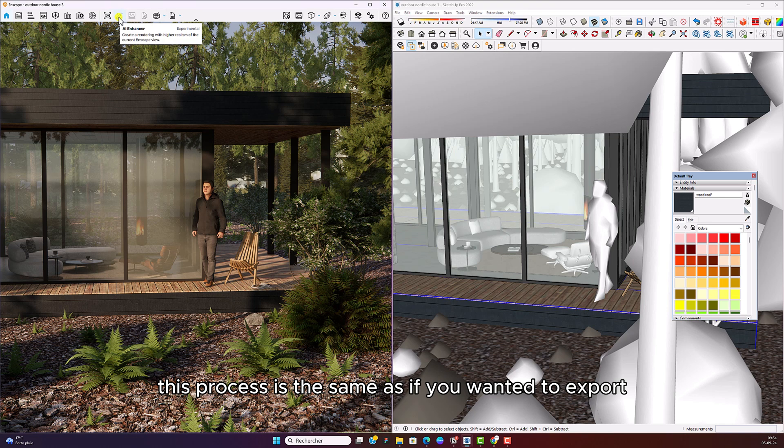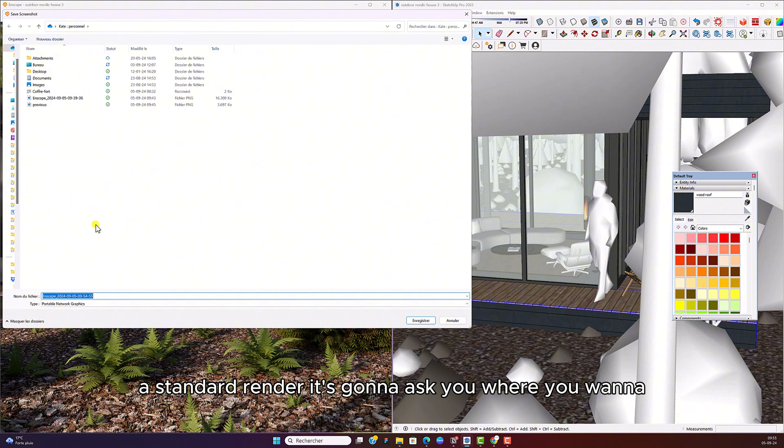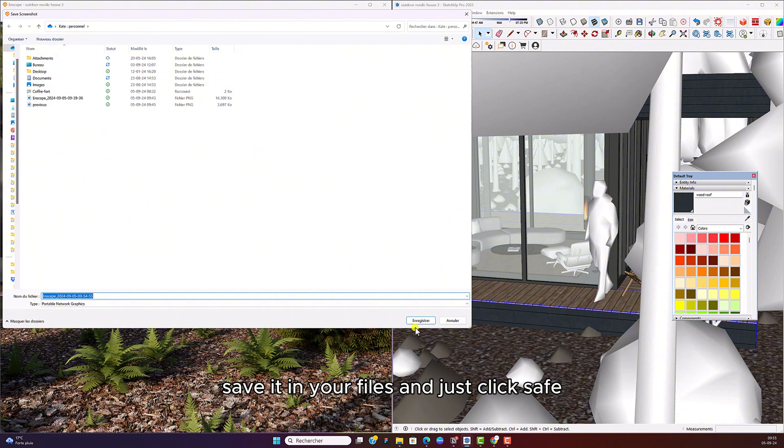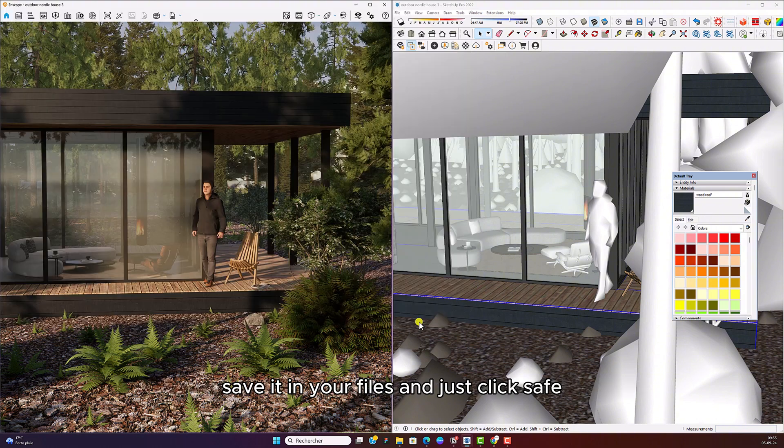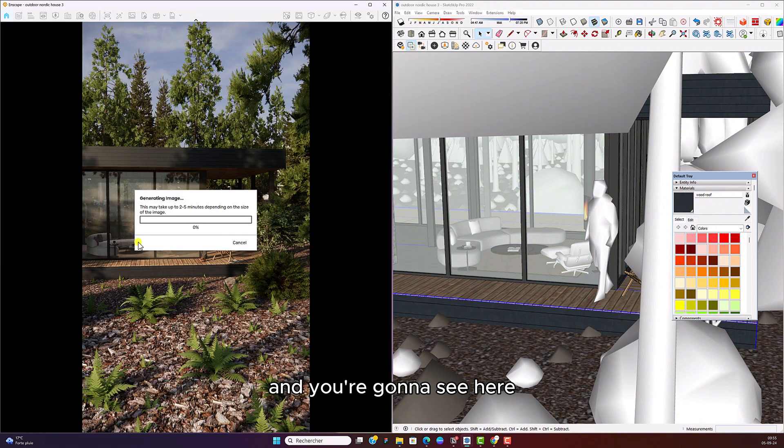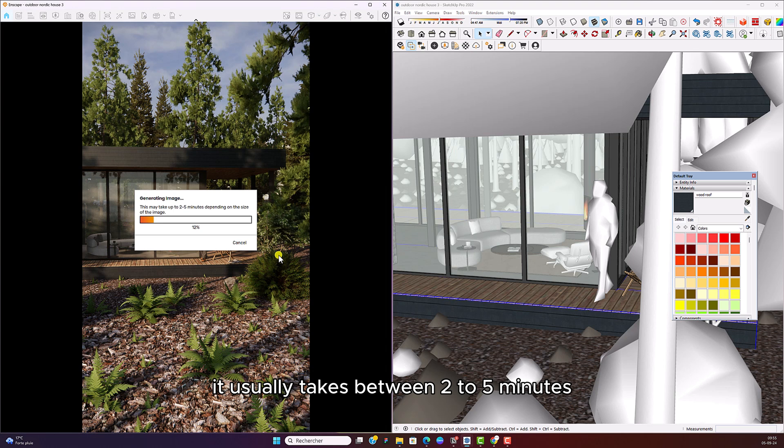This process is the same as if you wanted to export a standard render. It's going to ask you where you want to save it in your files and just click save. You're going to see here, it usually takes between two to five minutes, depending on the size of your image.